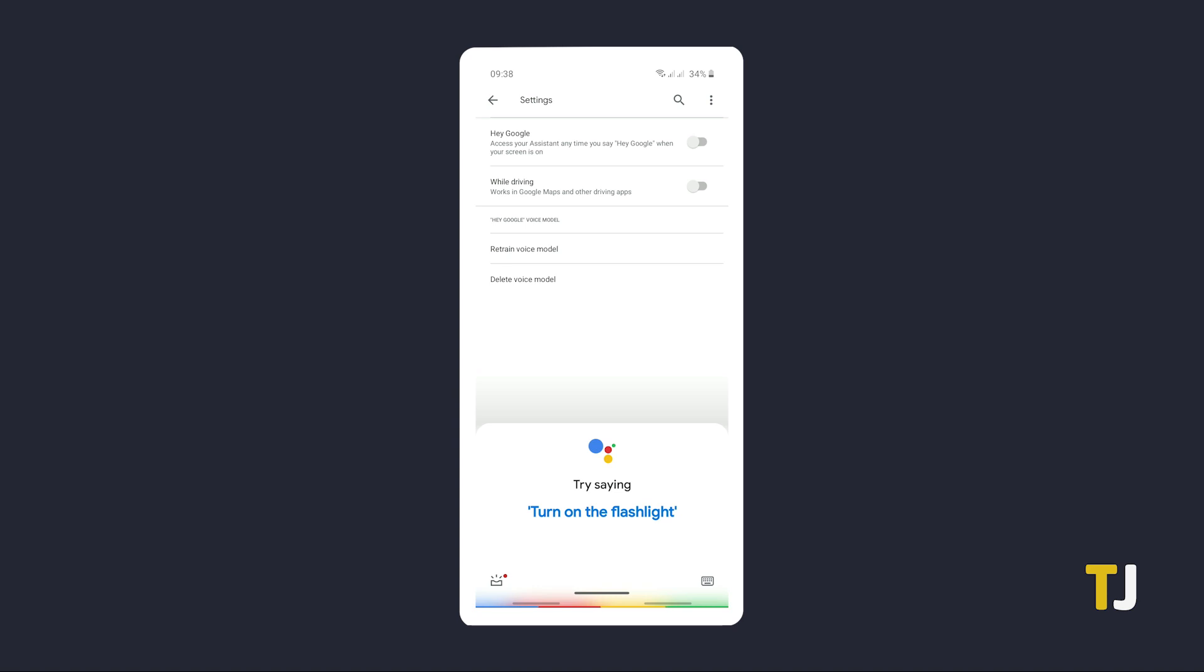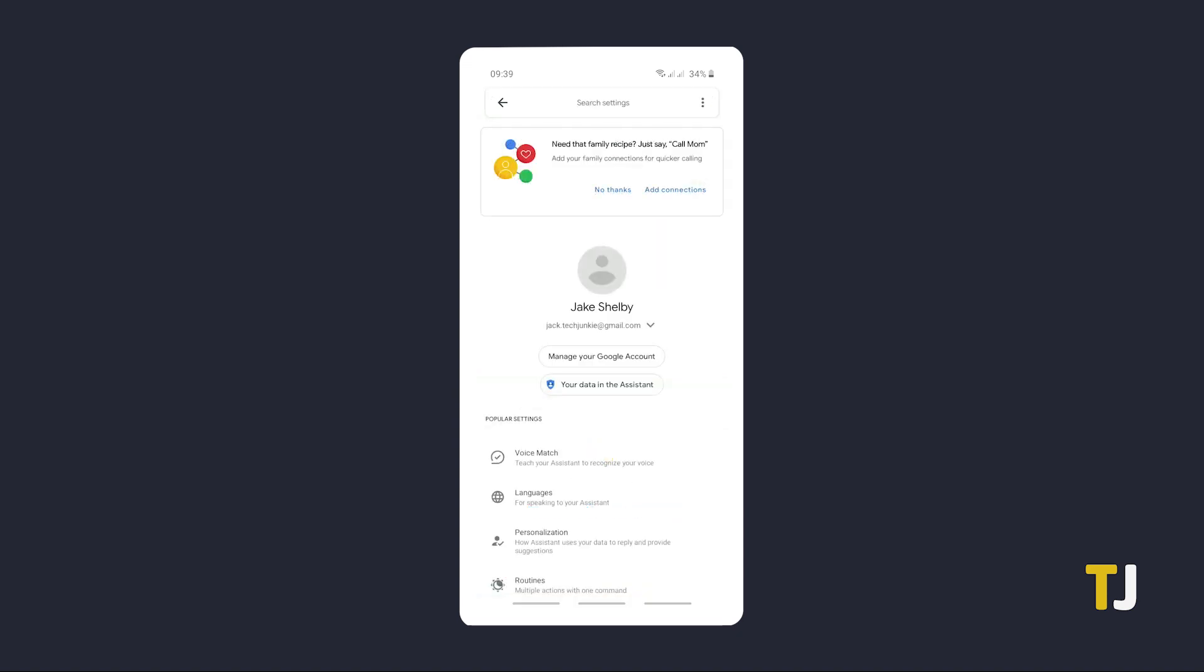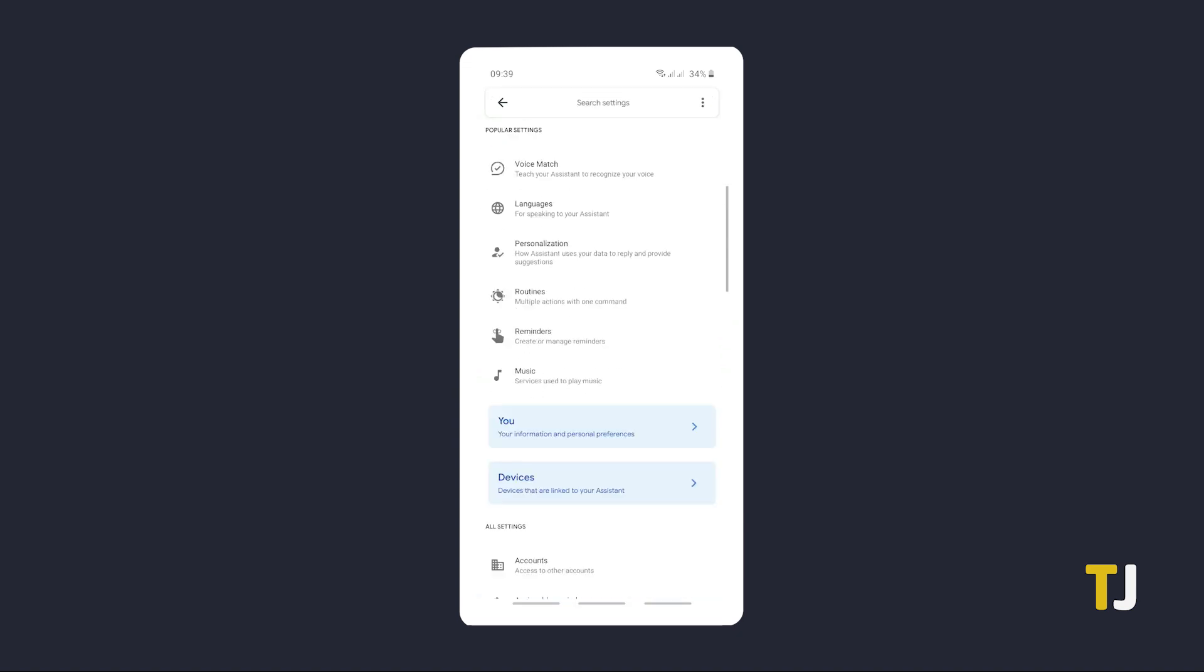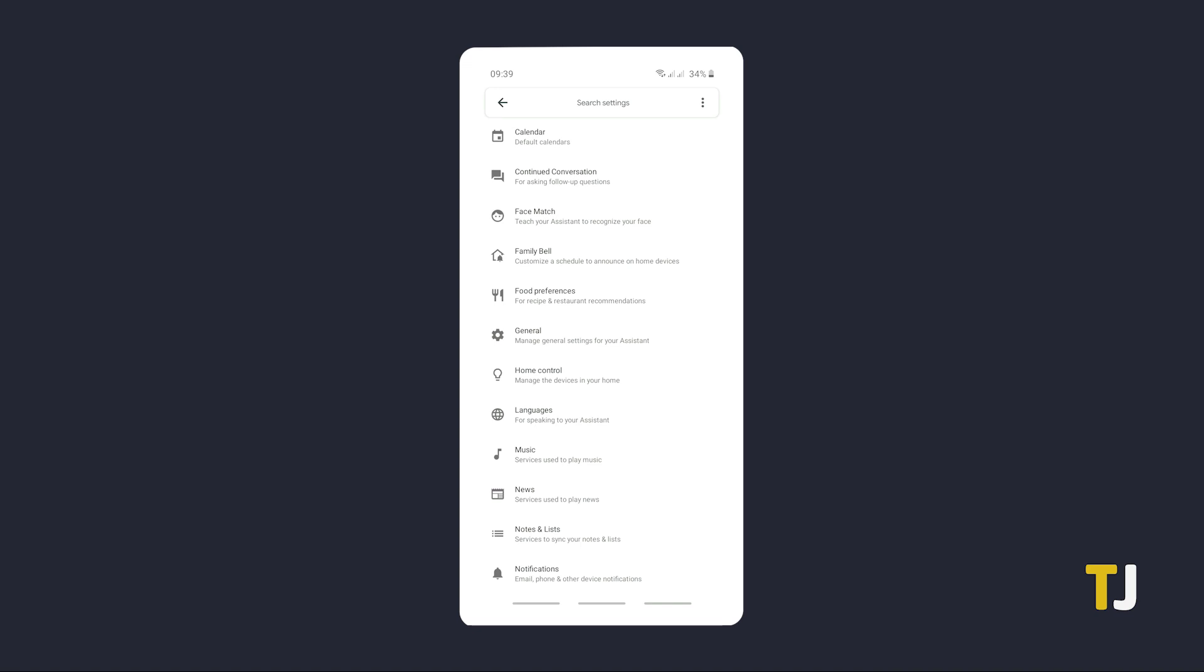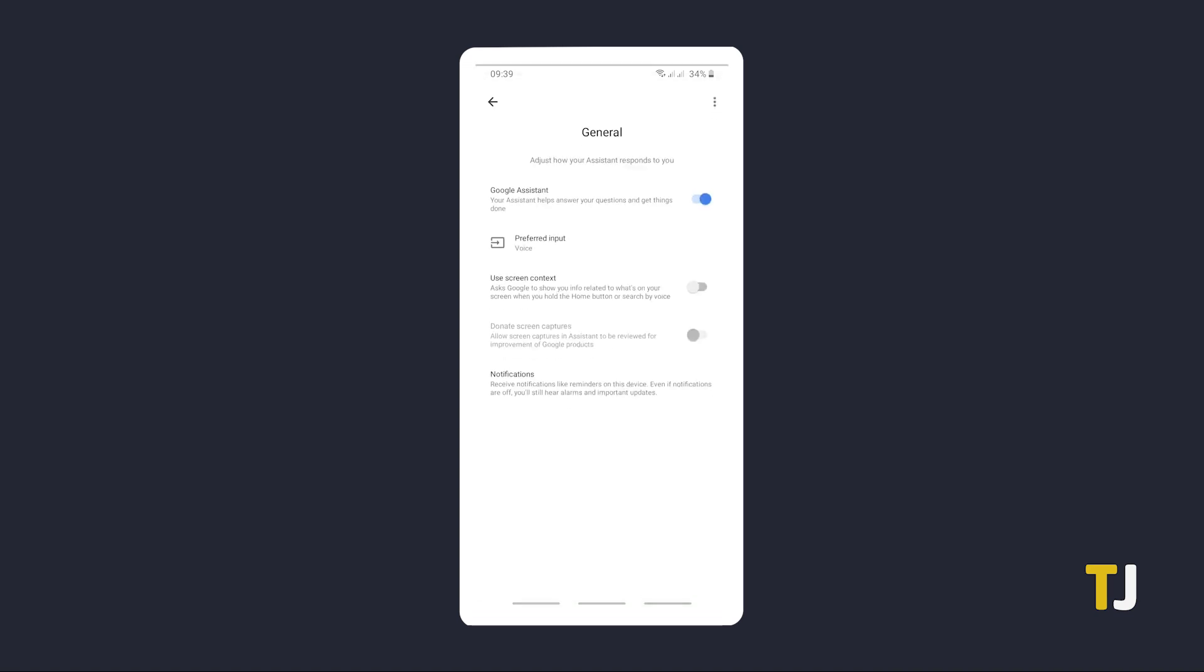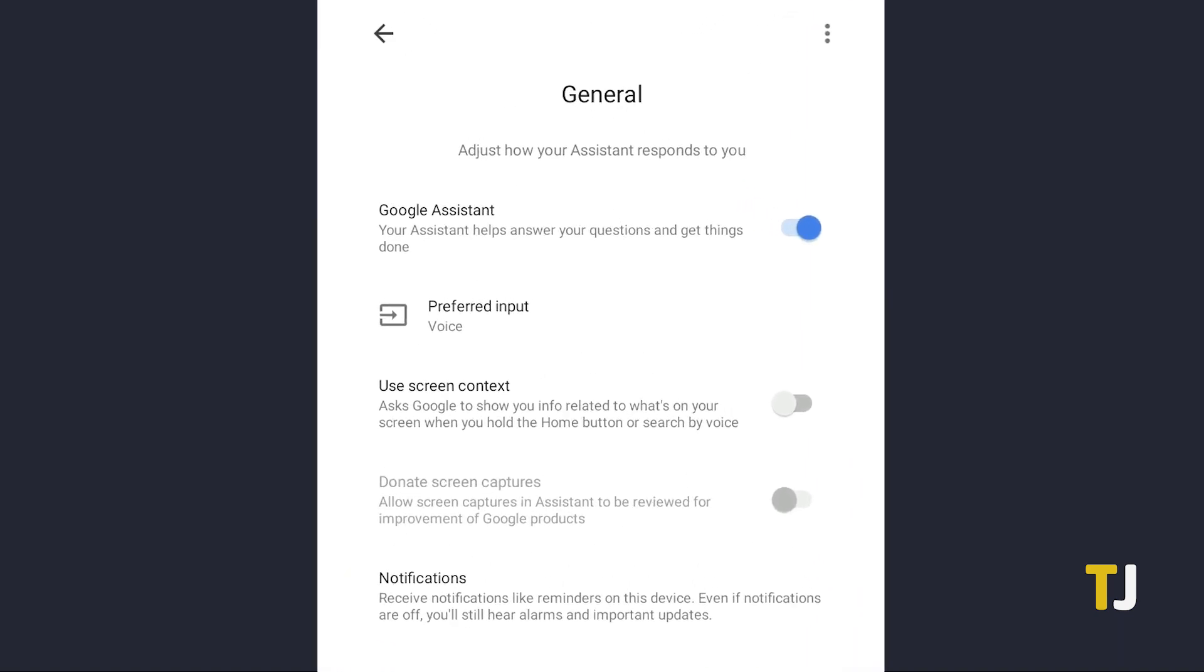If you want to turn off Google Assistant entirely and not just voice activation, tap back to Google Assistant's settings page, then scroll down and search for the option labeled general. Tap on Google Assistant to toggle it off.